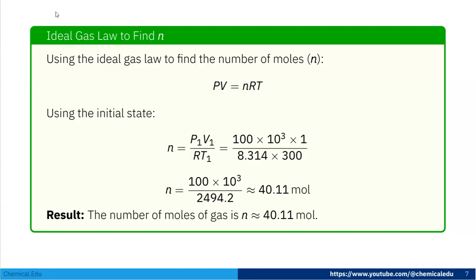Using the ideal gas law to find the number of moles: P1 V1 equals N R T1, so N equals P1 V1 divided by R T1. With P1 equals 100 kilopascal, V1 equals 1 cubic meter, R equals 8.314 J per mol per Kelvin, and T1 equals 300 Kelvin, the calculation gives N equals 40.11 moles.